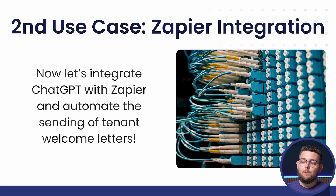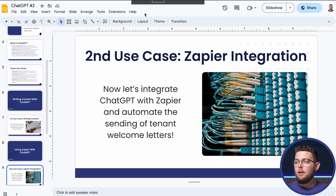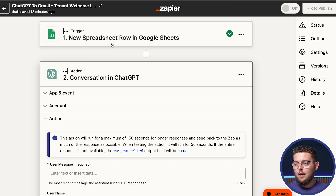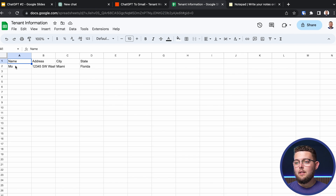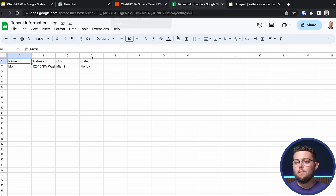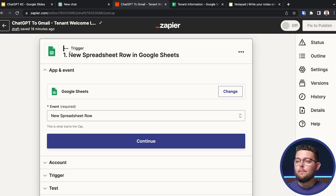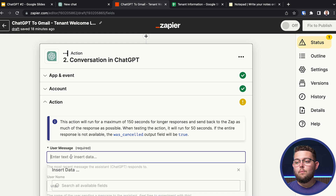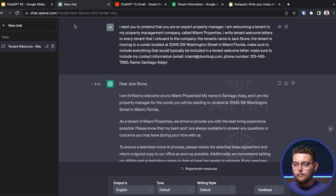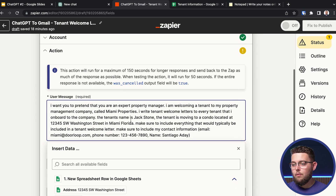Now let's integrate ChatGPT with Zapier to automate the sending of tenant welcome letters. Here I have a sample Zapier integration. For this example I'm using a Google Sheet with the tenant's name, address, city, and state. Back in Zapier, we set the trigger as 'new spreadsheet row in Google Sheets' — meaning every single time a new tenant is added to this sheet, it will trigger. Then we paste the same prompt into the ChatGPT step in Zapier.